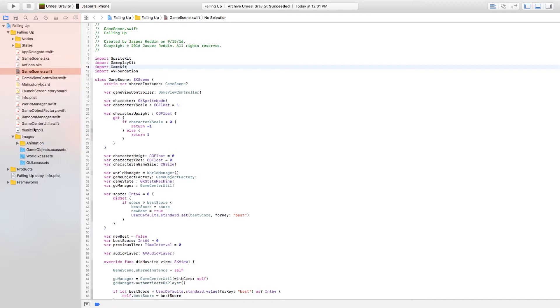This game was called Falling Up. You can see here it was called Falling Up at first. When I became a certified developer for Apple, I tried to use Falling Up in iTunes Connect but Falling Up was already taken, so I had to switch to Unreal Gravity.